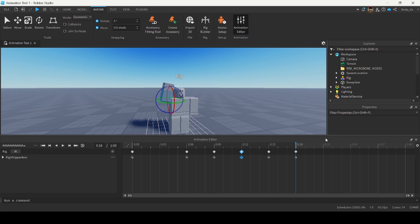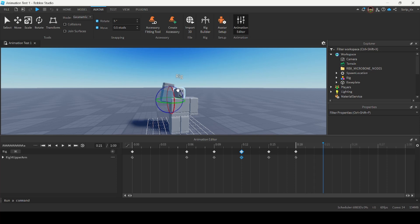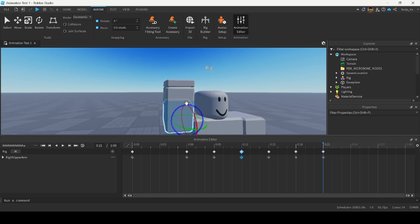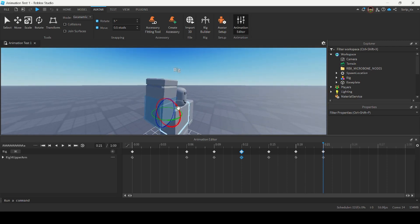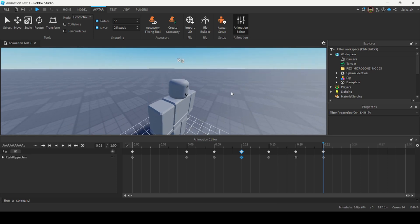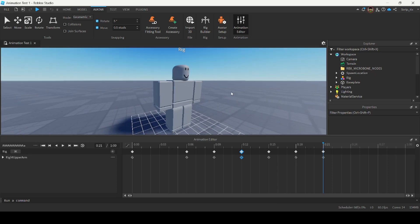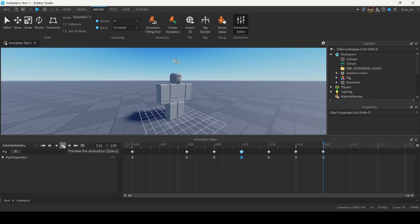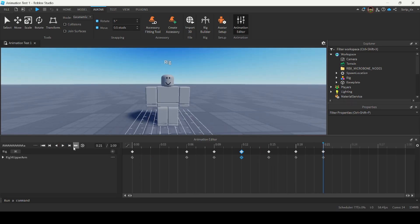Now the last thing we have to do is bring his arm back down. I'm going to drag the timeline a little bit, reorient his arm, and bring it back down so that it's back to its side. Now I'm going to play the entire animation. That's looking pretty good.